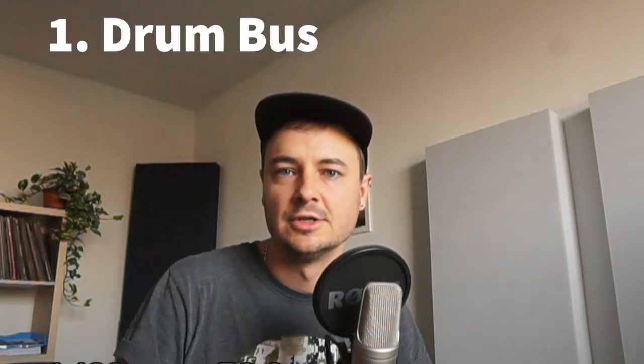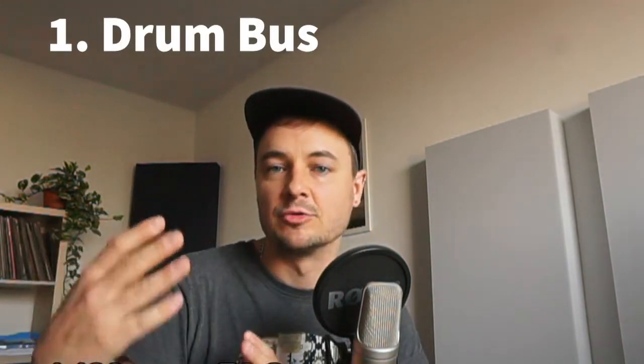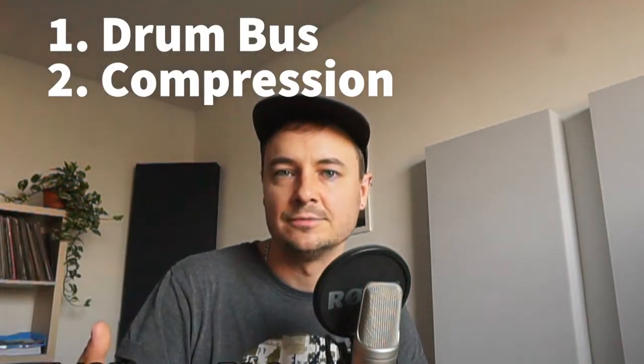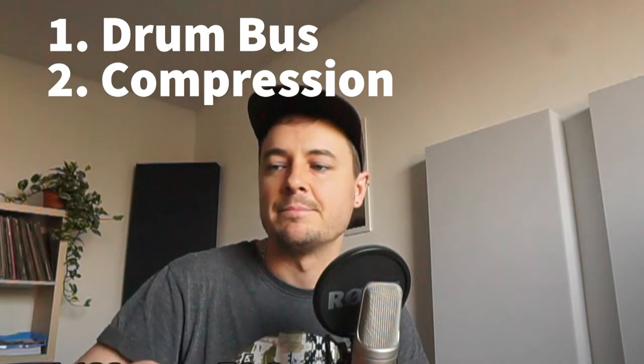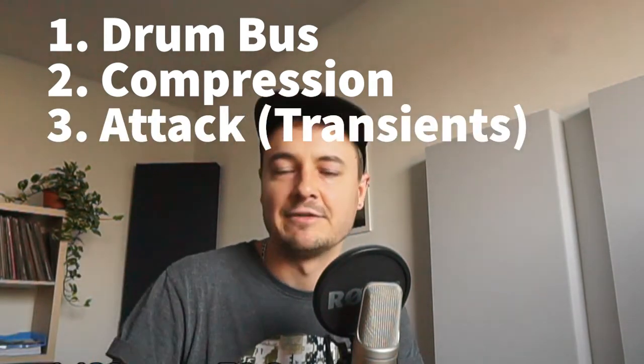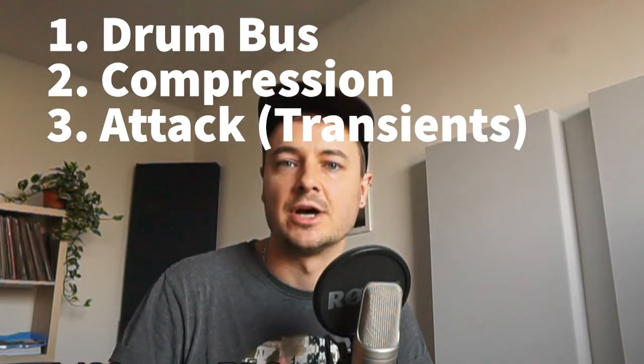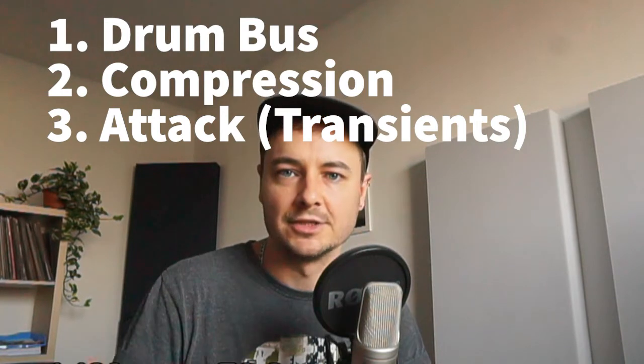So what exactly is parallel processing? Parallel processing is where you take one channel, in my example it's the drums, and you create multiplications of this channel via buses and then you process these buses in a slightly different way. So what I would do is I would take my normal drum bus, have a parallel compression channel and then a parallel attack channel. So I have three replications of my drum bus.